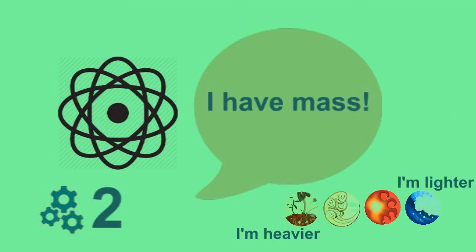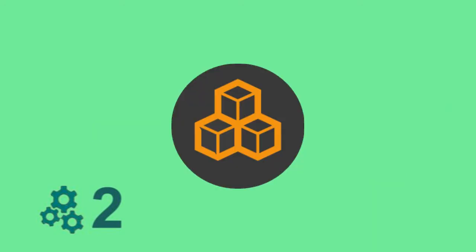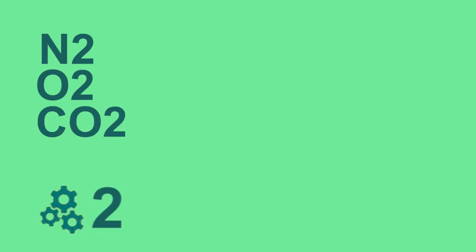Different elements have different mass, so not all the particles in the air have the same weight. Let's look at the four main components of air: nitrogen, oxygen, carbon dioxide, and argon.